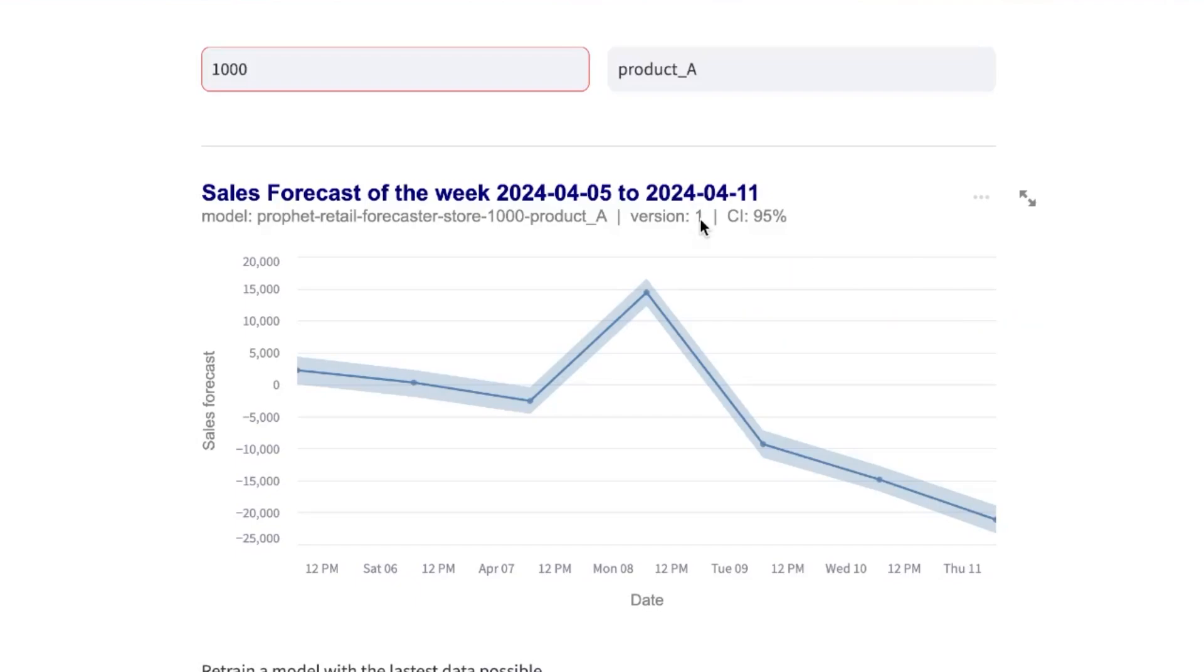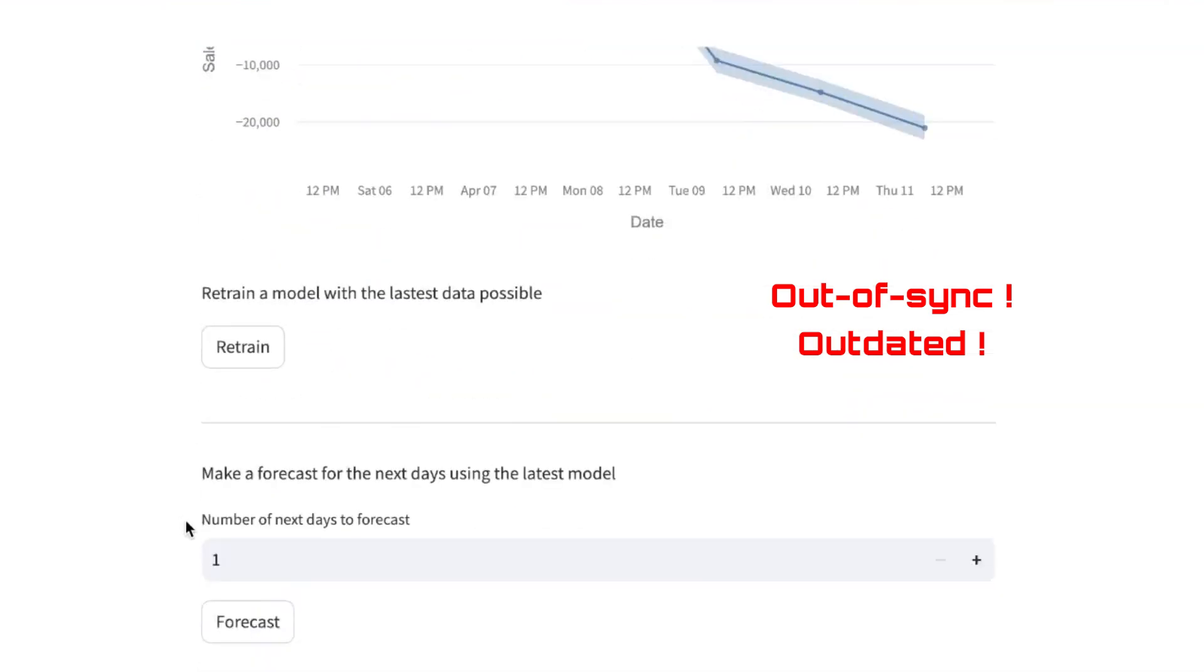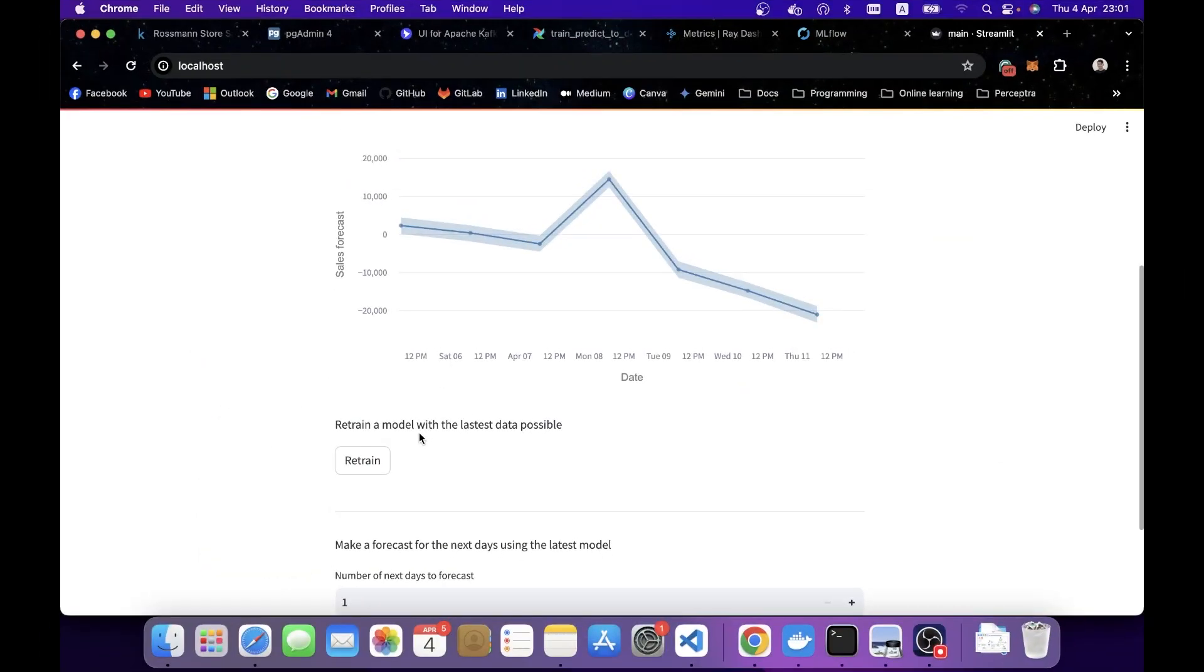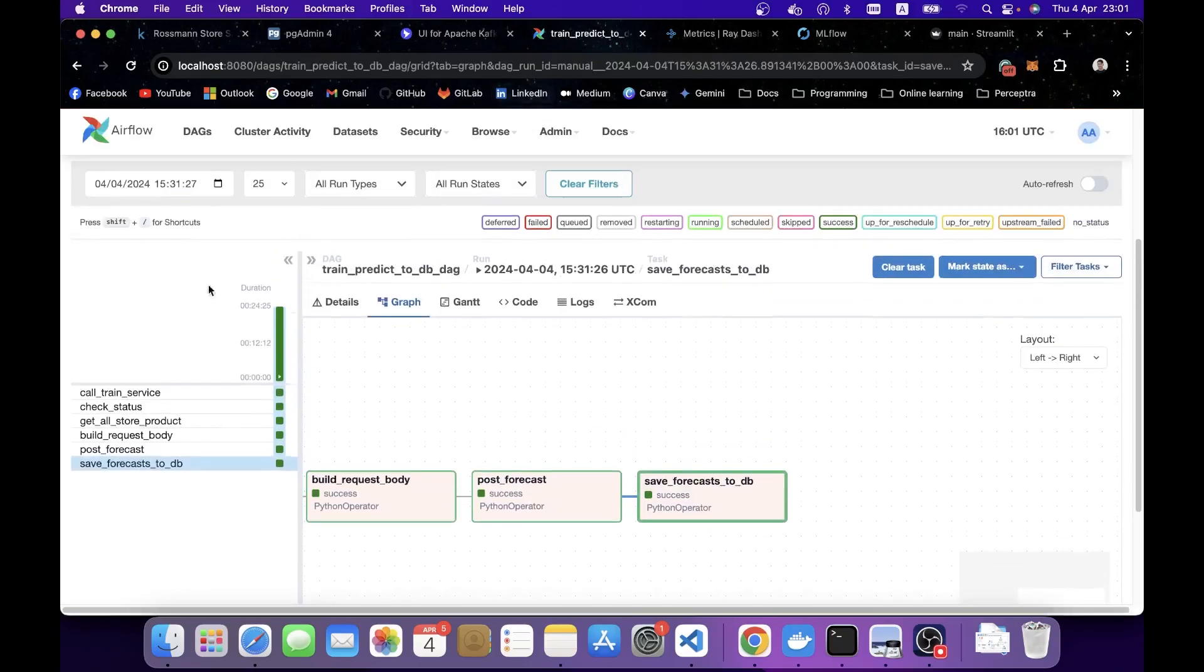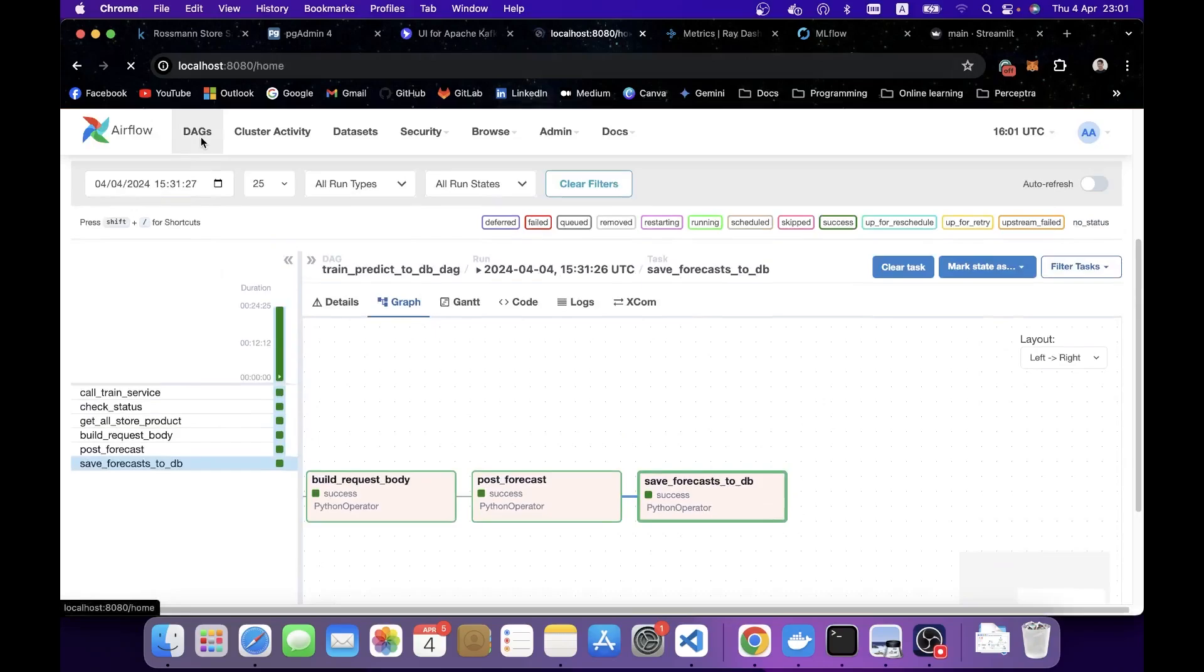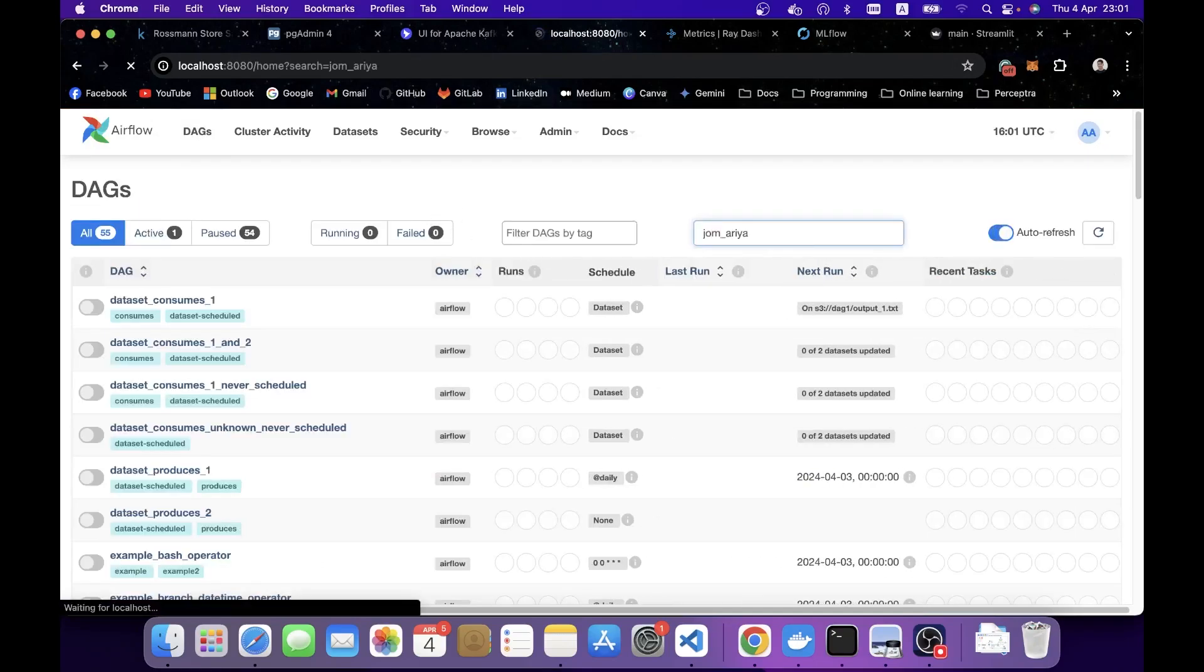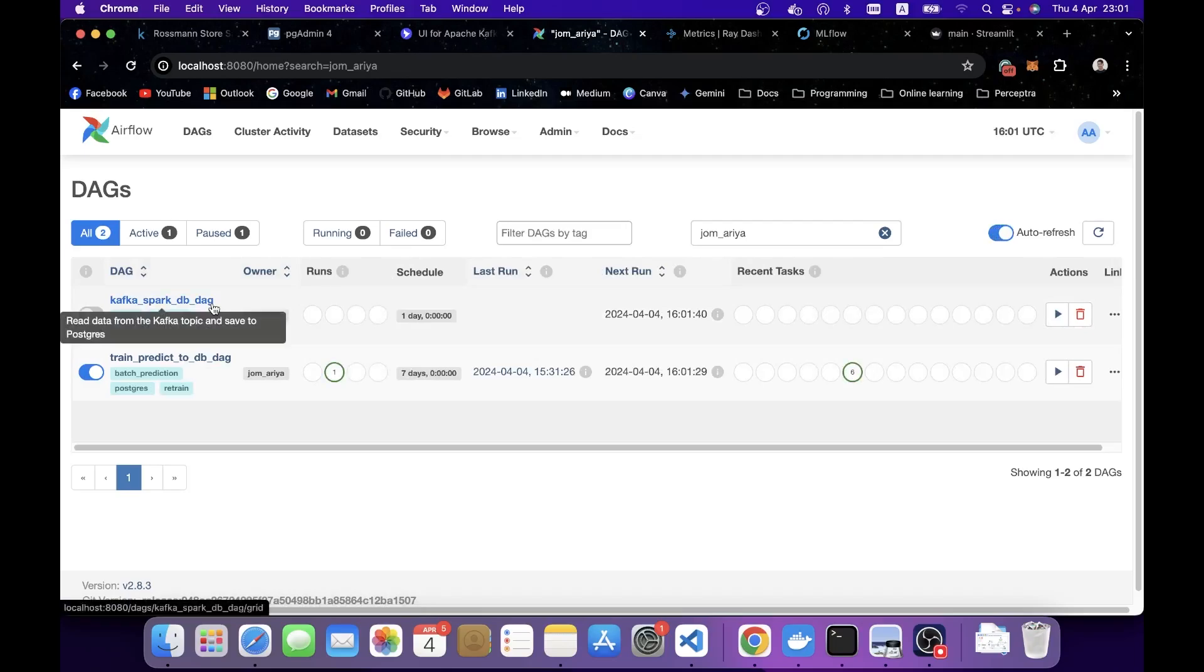But somehow during the week, if the users feel like the prediction here is outdated, what they can do is they can trigger the retraining by clicking a button below here. But before that, I want to go back to our Airflow and show you another DAG that I have left off. If I come back here, I go to DAGs here. Again, put my name in here.